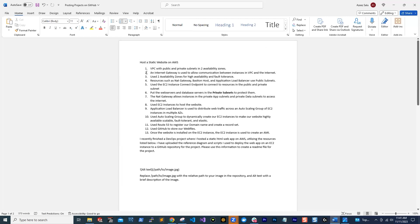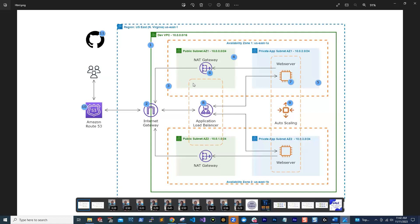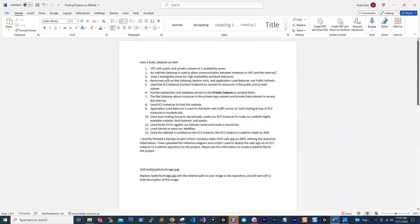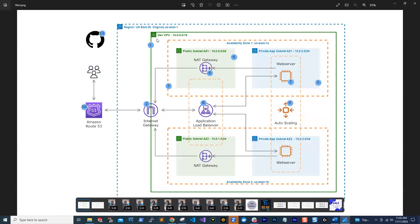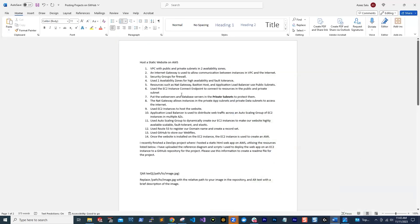The next thing I did is: what services did I use to complete this project? To get the services, all you have to do is look at the reference architecture. Here we are using a VPC — that is why in my notes I've listed VPC with public and private subnets in two different availability zones. In this project, we also use Internet Gateway. There are some other resources that are missing, like security groups, which I should add here. Basically, for every resource you use to complete the project, list those resources under the title.